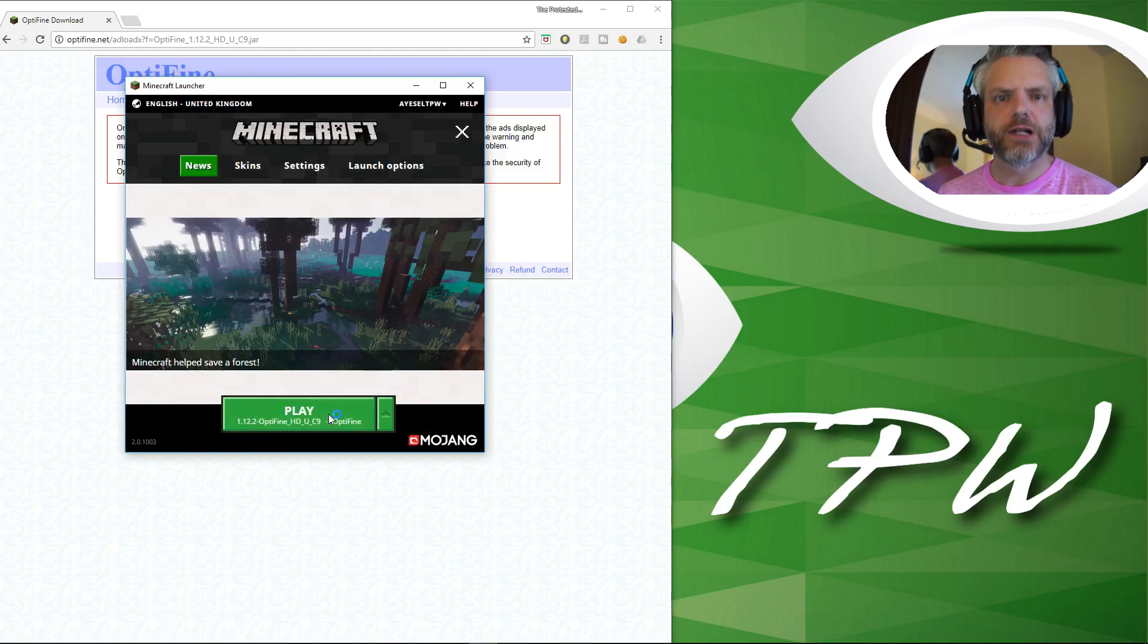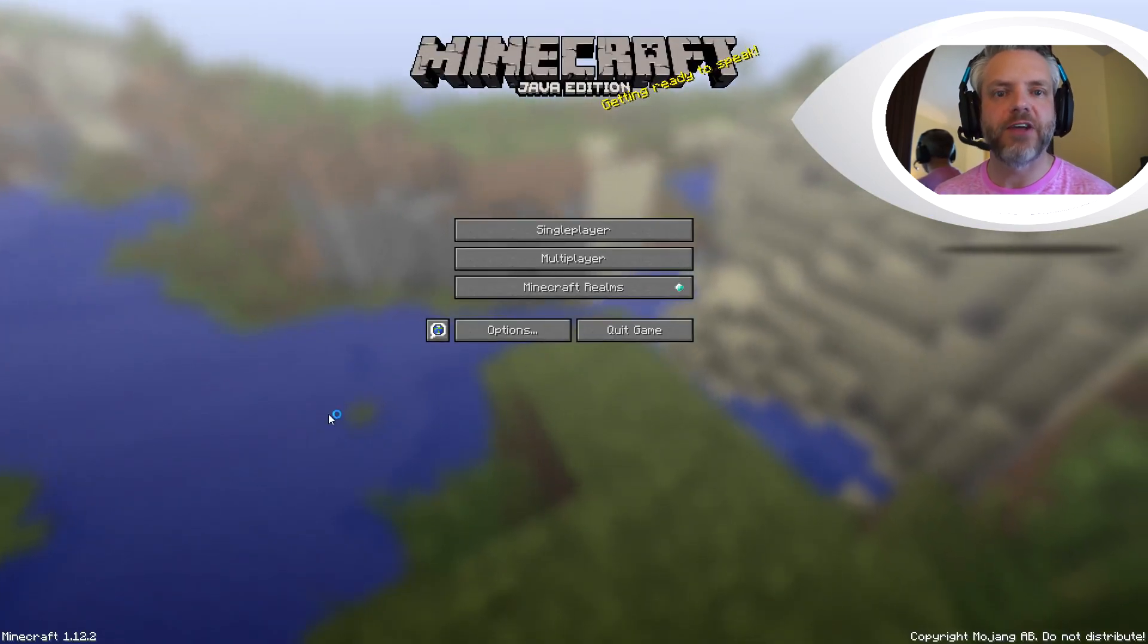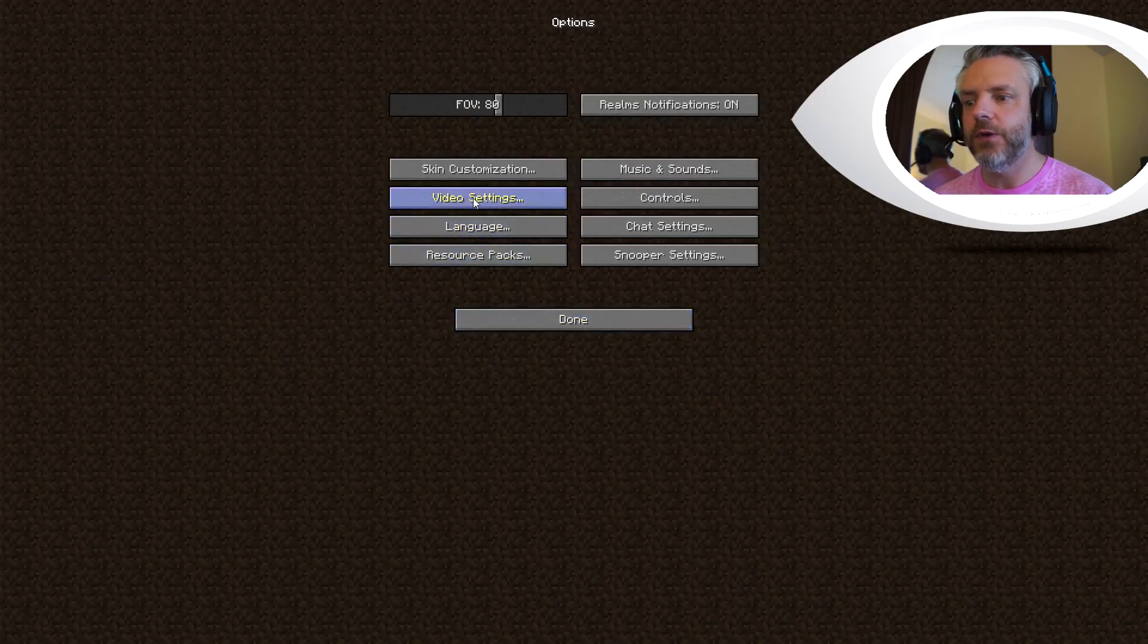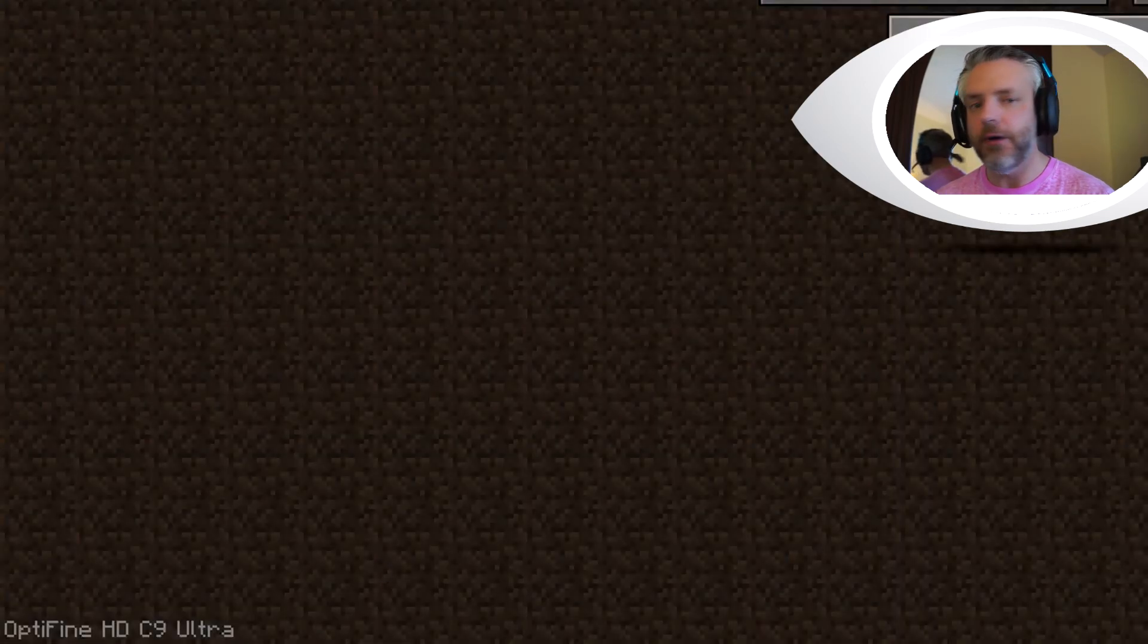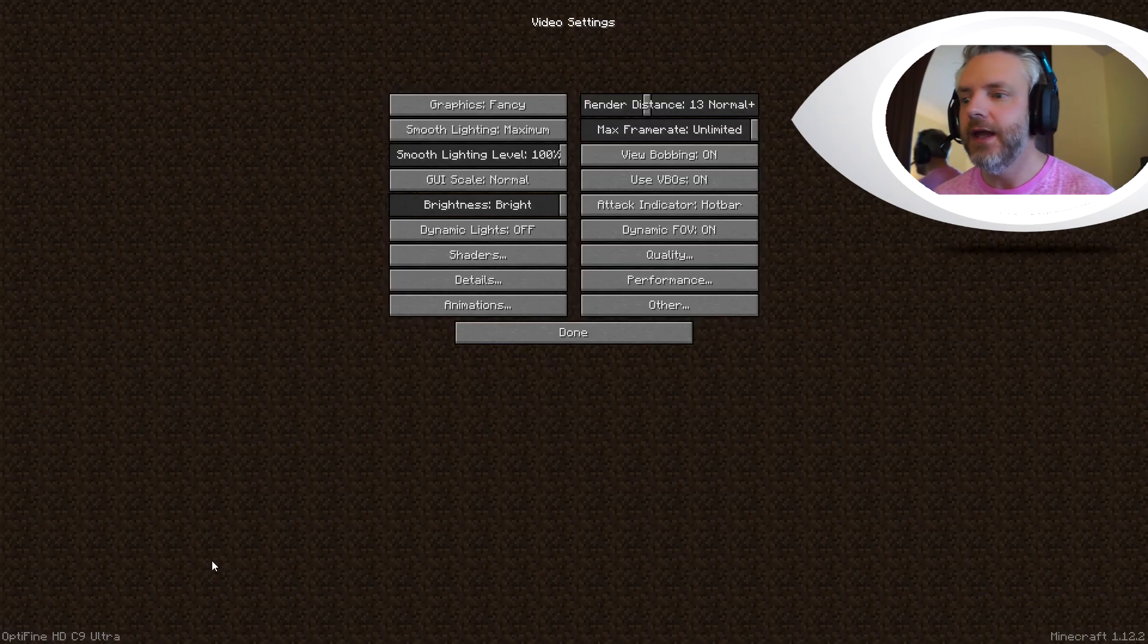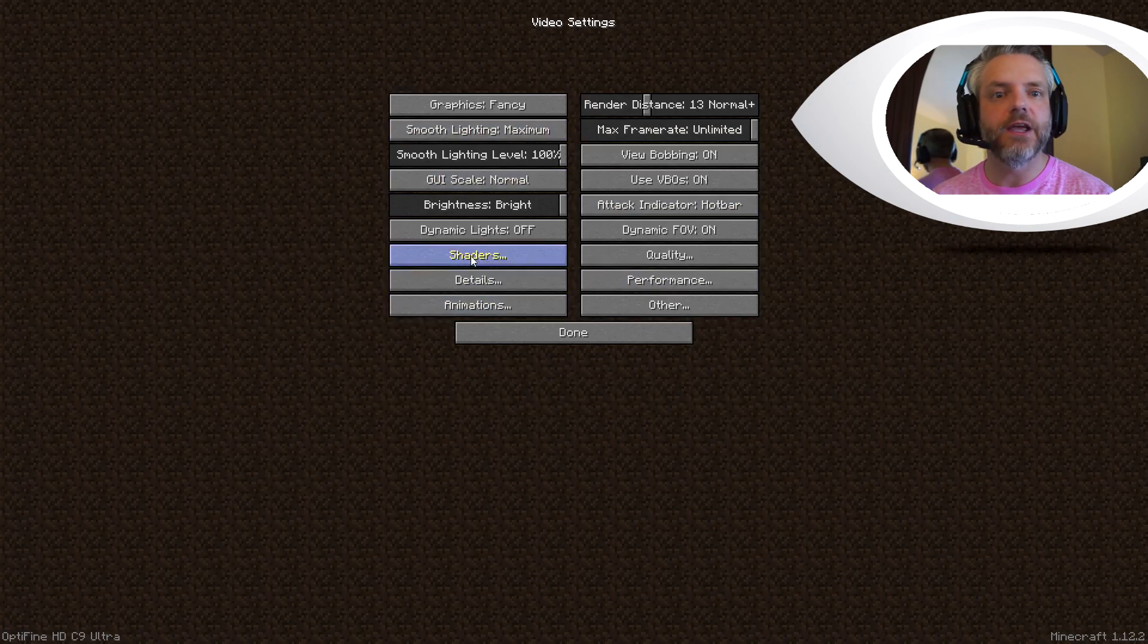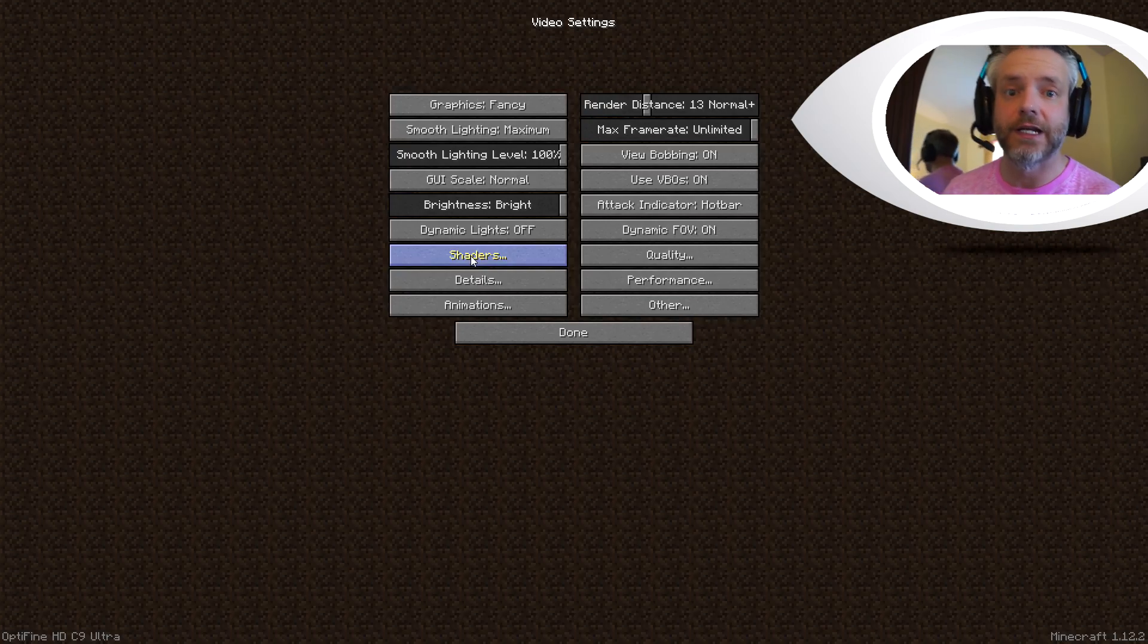So we're going to click on play and load up Minecraft. How you'll know if Optifine has been installed: if you go into your options and then into your video settings, it's going to show you down here in the bottom left hand side of the screen Optifine HDC9 Ultra or whatever version of Optifine you're using. You'll also be able to tell if the shaders tab is now in the video settings, then you know that you've installed Optifine successfully and correctly.